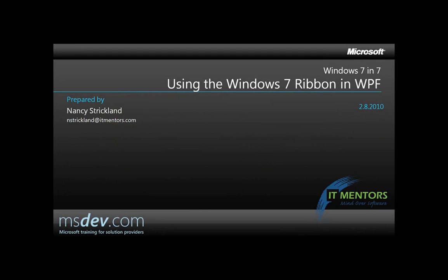I'll be doing this demo in C-sharp and I'll post both the C-sharp code and the Visual Basic code on my blog, which is blogs.itmentors.com/Nancy. And now let's start.